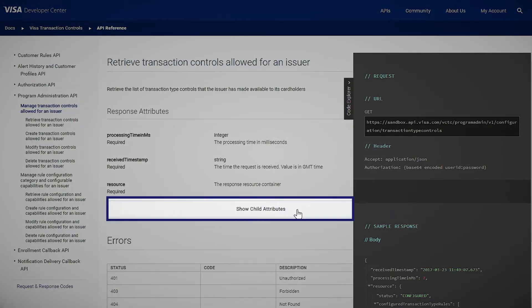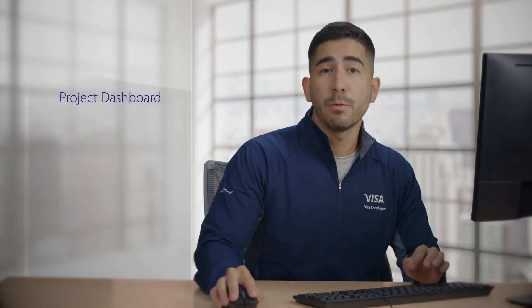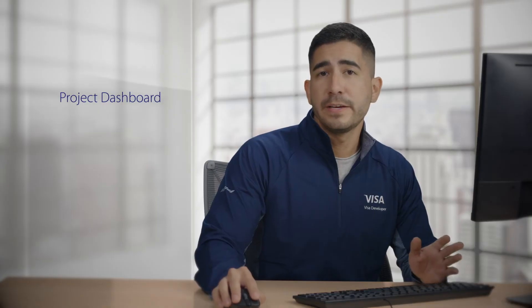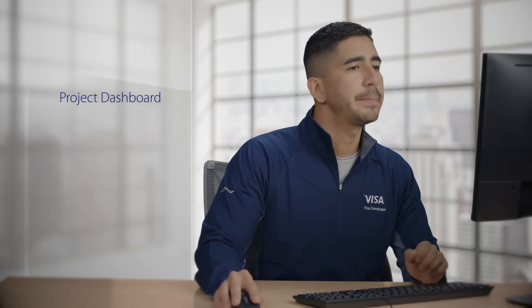Keep in mind, you can also delete the API from the project if you don't need it, although it's not recommended. By the way, you'll also have an option to add an API that works well with Visa Transaction Controls simply by clicking Add API in the top right.